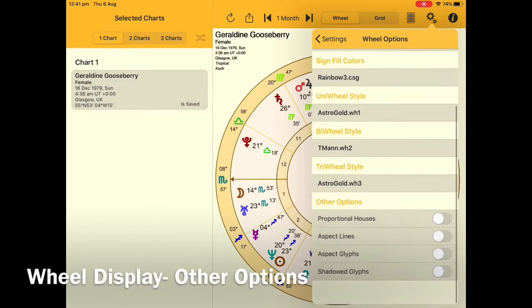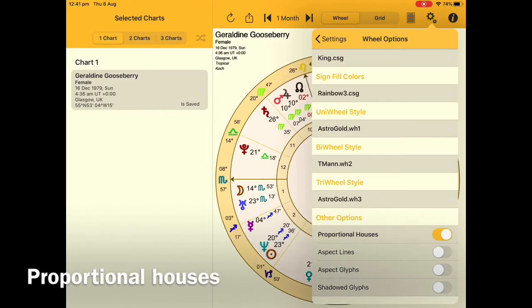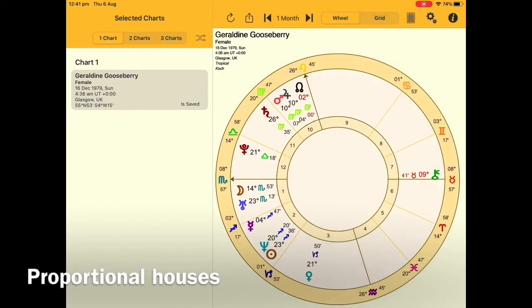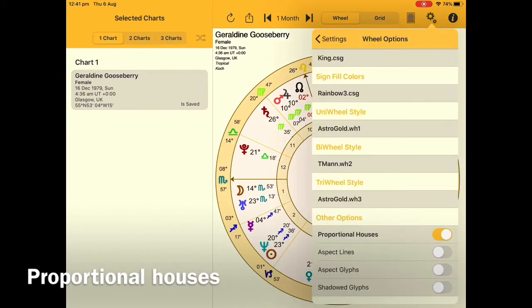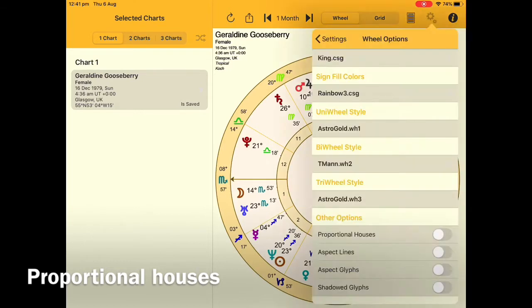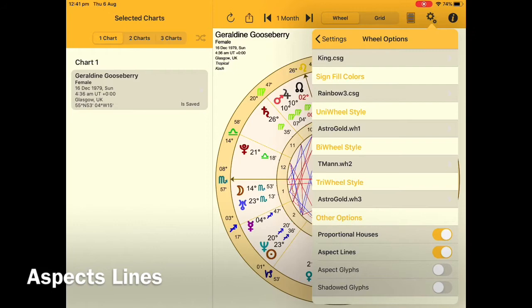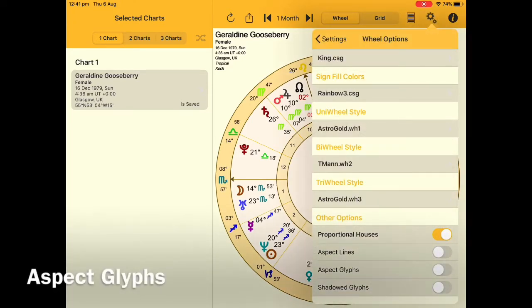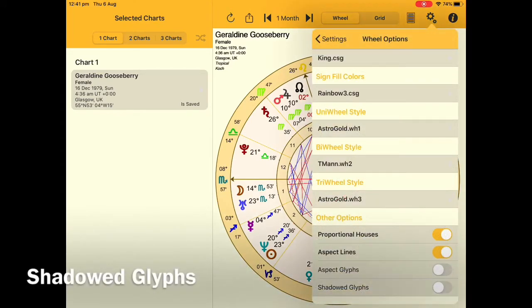We're now going to move into Wheel Options. In this area we can create proportional houses and we can add and subtract those aspect lines and the glyphs. Tapping onto Wheel Display and scrolling down to the bottom you can see Proportional Houses — you can turn that on and off. The next area is the aspect lines, which you can display or turn off. Then there are aspected glyphs and shadowed glyphs to make your chart a little more interesting.